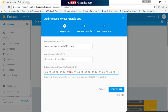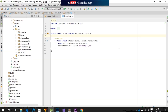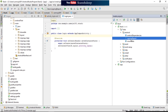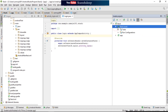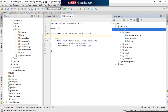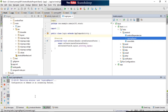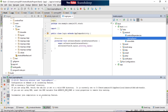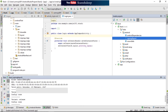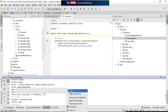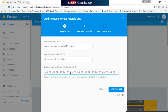Get the package name and paste it here. For the debug signing certificate SHA1, you can get it easily. Go to your project, and in the right section corner click on Gradle. You will get a section — open Tasks, then Android, and you will get the signing report. Double-click on it and it will provide you a debug key. This is our SHA1 debugging key — copy it from here and paste it in. Then register your app.